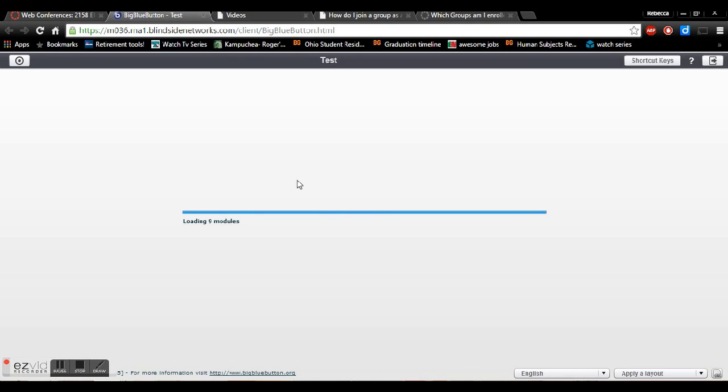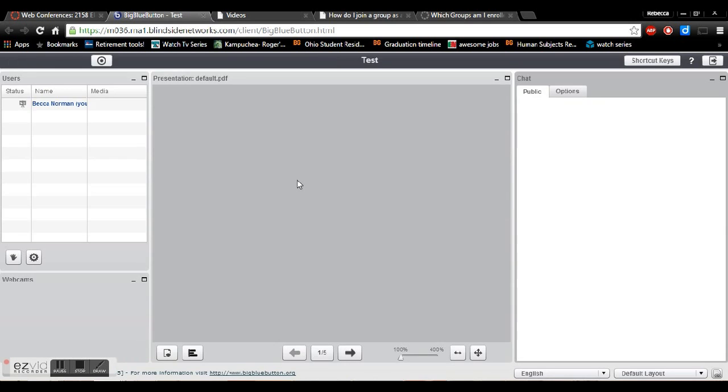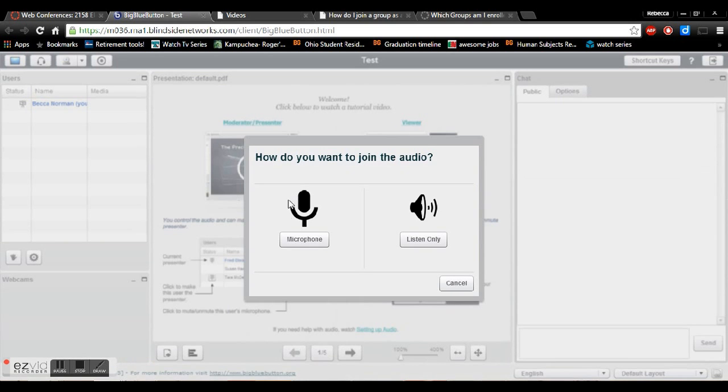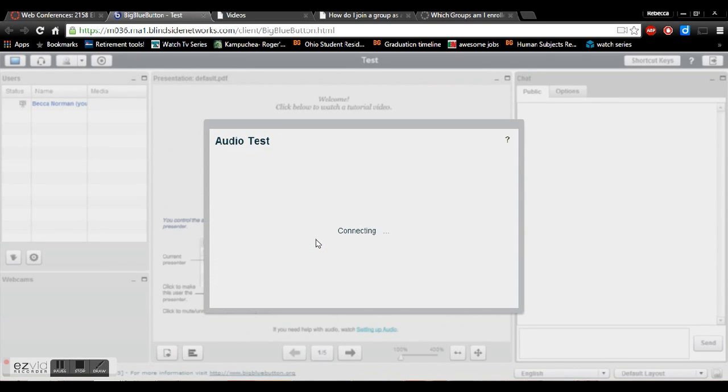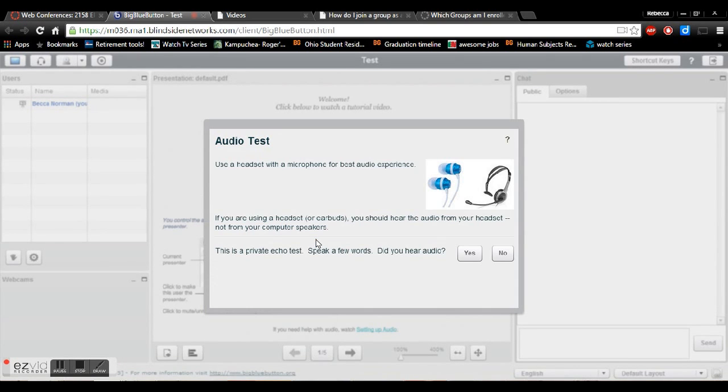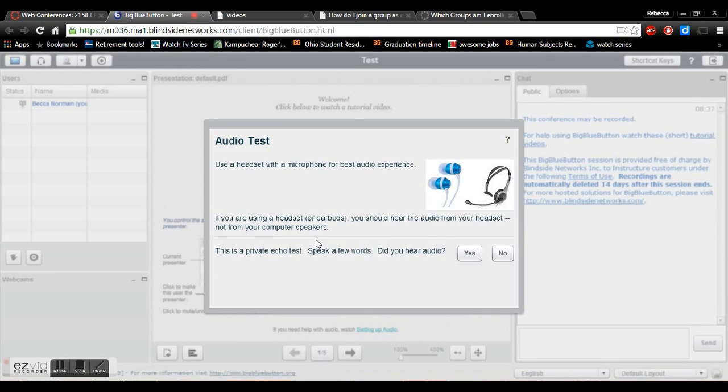So you want to join using the microphone and it'll go to your audio test. This is where you'll just speak a few words, make sure that you can hear yourself, and click yes. If you can't hear yourself click no and it'll help take you to a troubleshooting website.